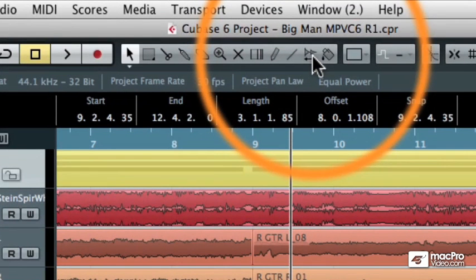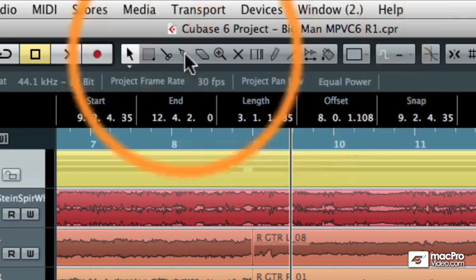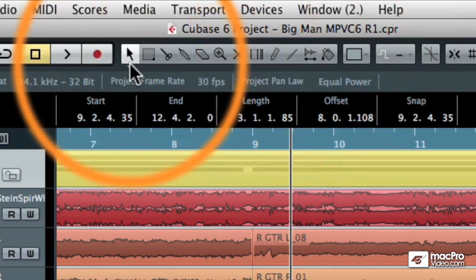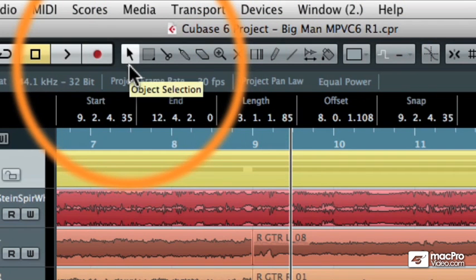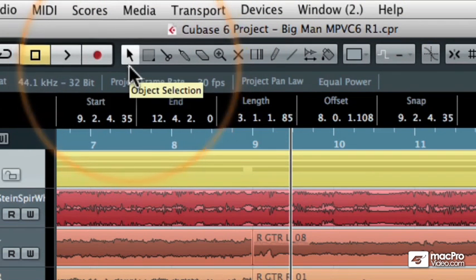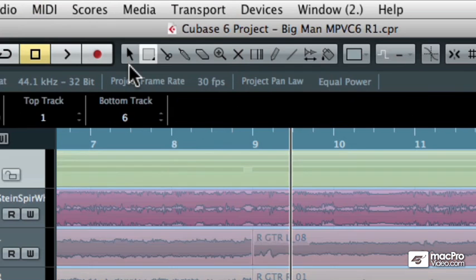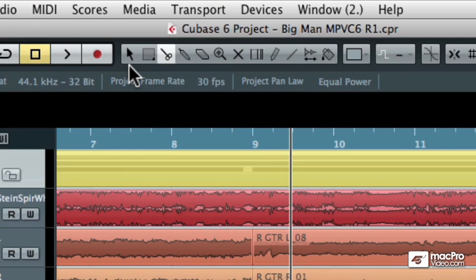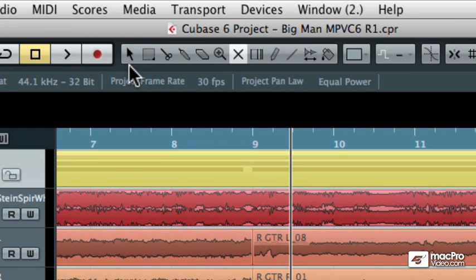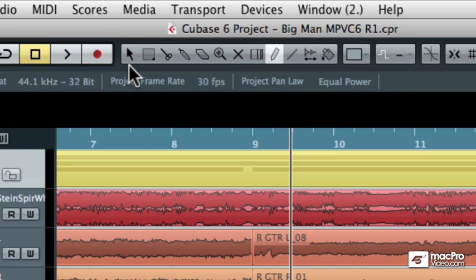So just to review, you can quickly get to a tool by using the keyboard shortcuts, which are buttons one through nine, which will get you to object select, range select, split, glue, erase, zoom, mute. And then when we get to eight, we skip over the time warp tool and go to the pencil tool, and then we skip over the line tool to get to the play or scrub tool.